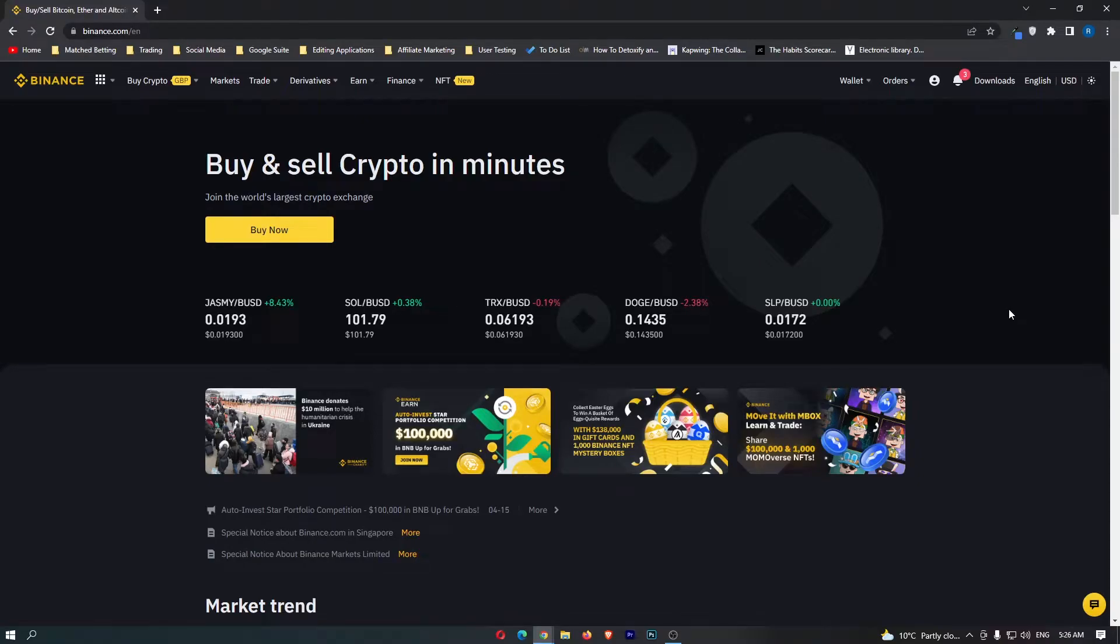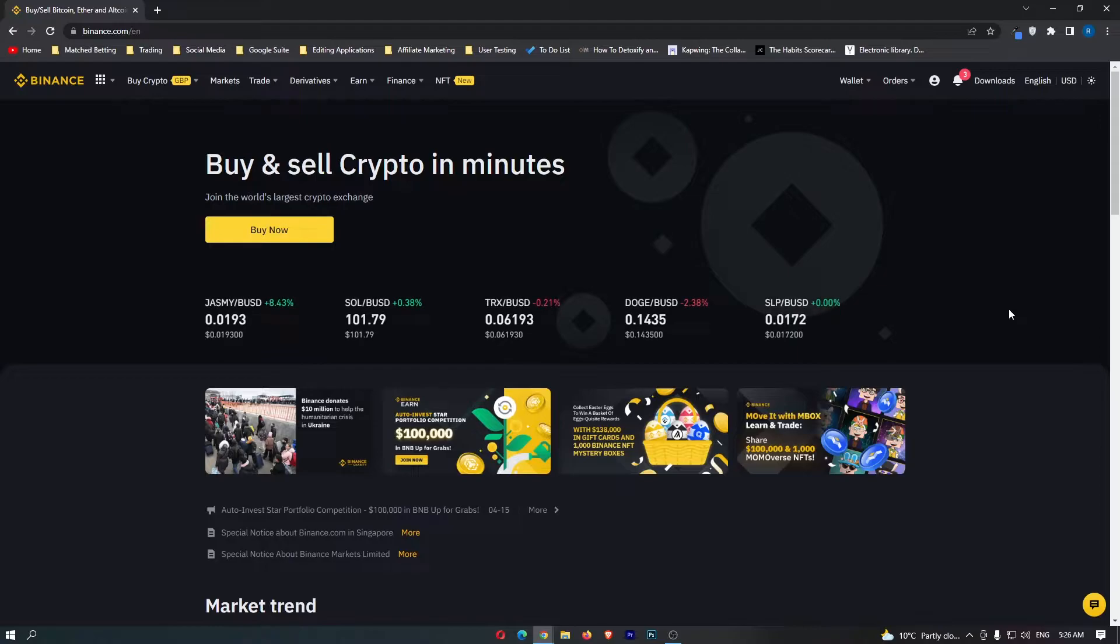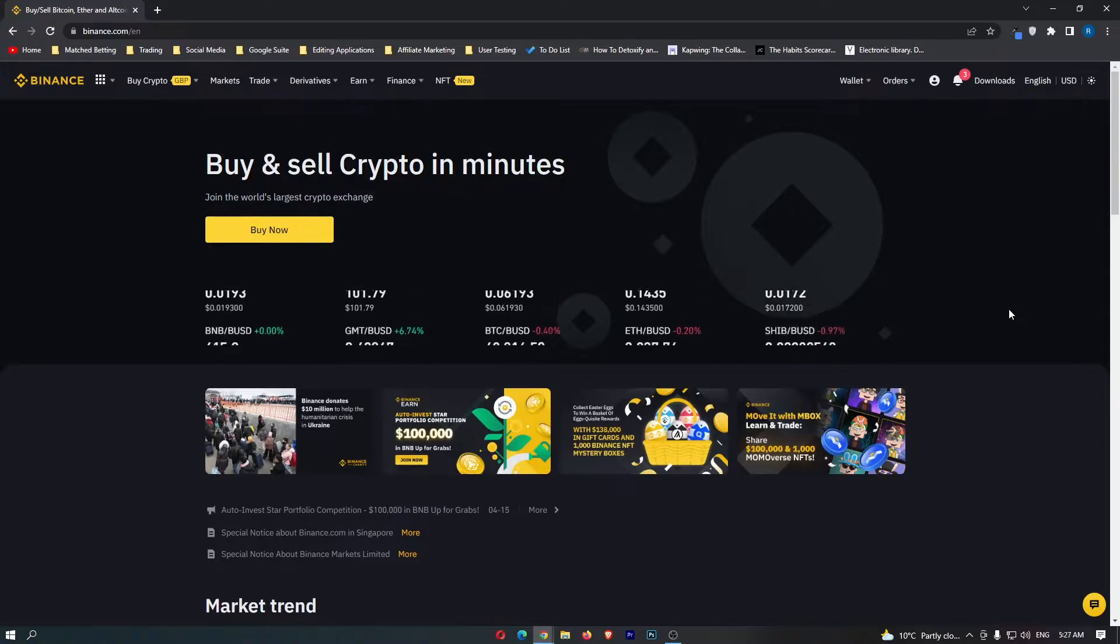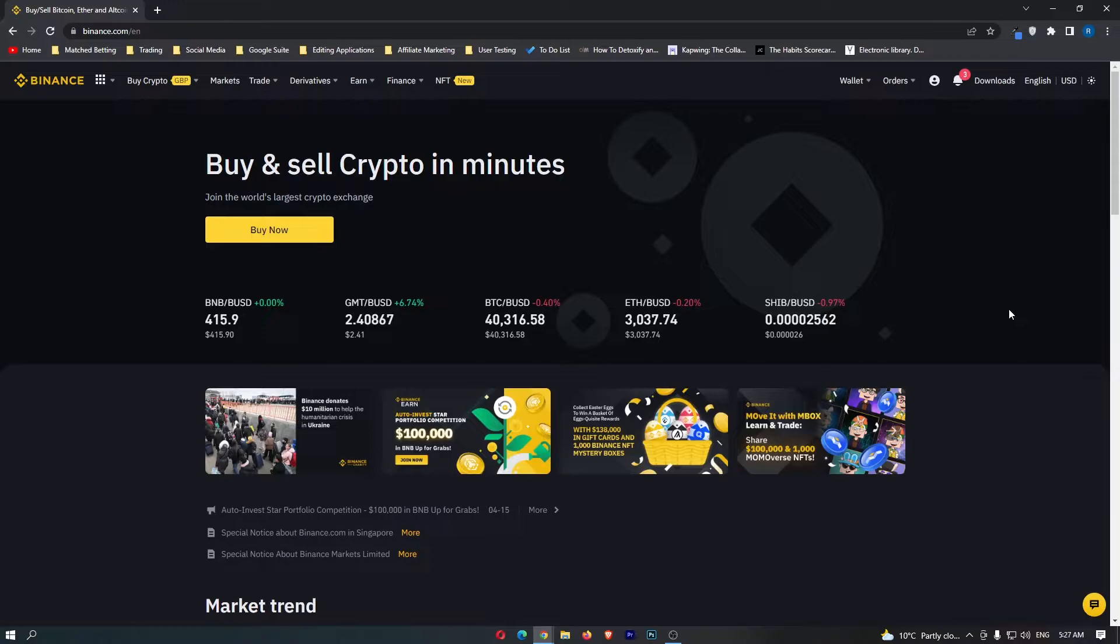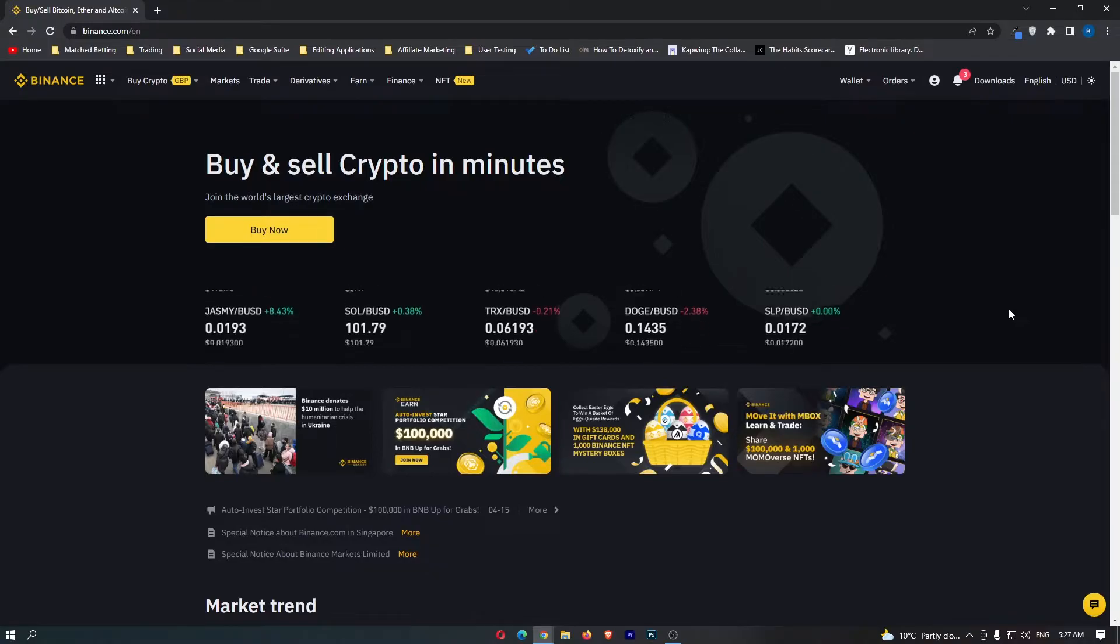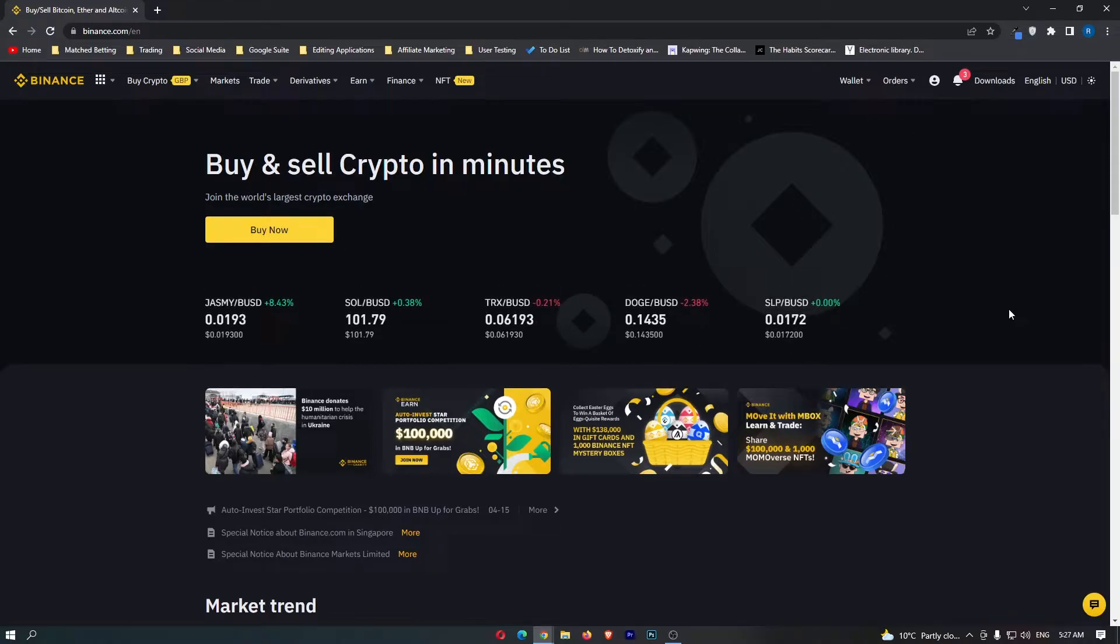How to convert Euros into Luna on Binance. This video is going to be a complete step-by-step tutorial, so if you follow along, by the end of this video you will have converted your Euros into Luna.